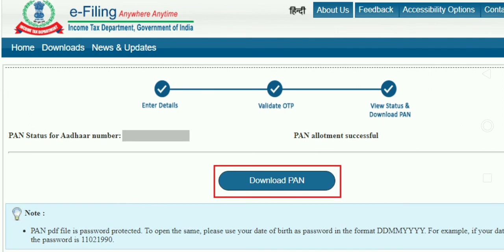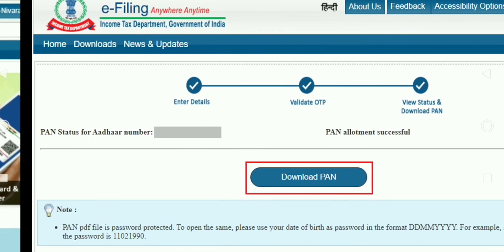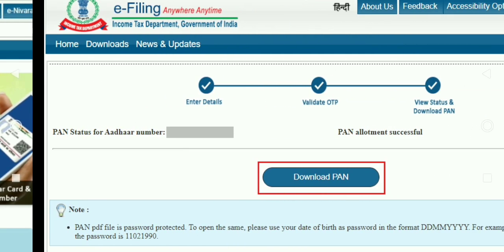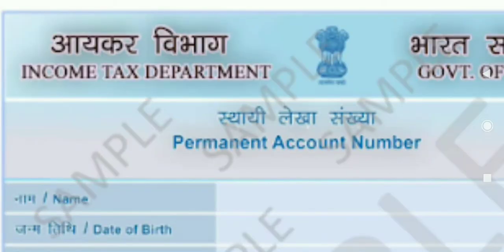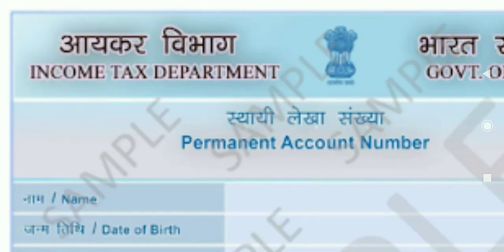If you want to enter OTP and download PAN, you can click on the download PAN button. If you click on download PAN, you can see the name details of the PAN card. If you have a sample PAN card, you can see and download the PAN card.